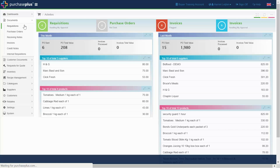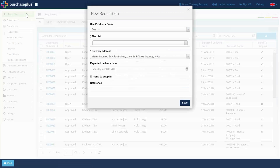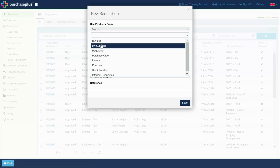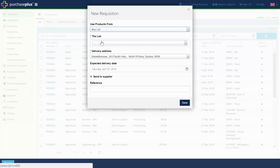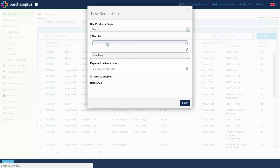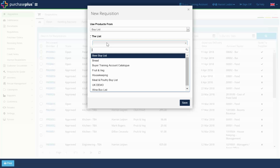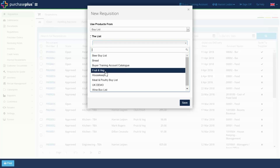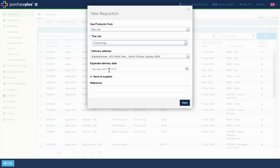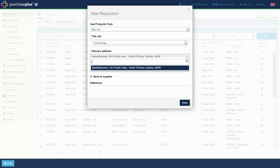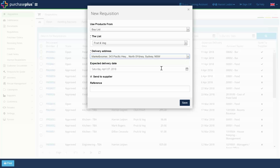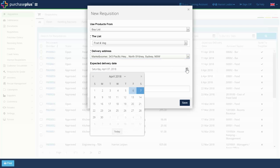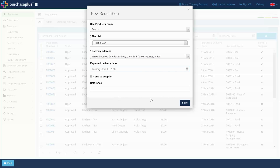We start with a buy list requisition, which is a request to purchase from a list of your favourite or most commonly ordered products. This type of requisition gives you price comparison on items and lets you create orders for multiple suppliers in one document.